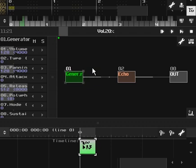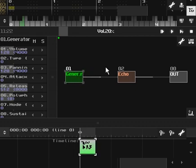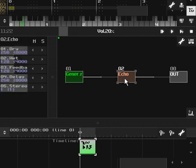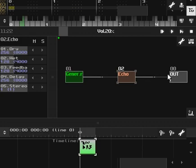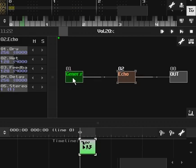Routing is important. Routing needs to go from each module to the output. In this example, when you first start up Sunvox, it will give you a generator and an echo. The generator is routed to the echo. You can see this by the little dot sliding from generator to echo. And the echo goes from echo to output. The output is what you're going to hear. You need to make sure when you put down a generator or an effect or anything, it goes in the correct order to the output.